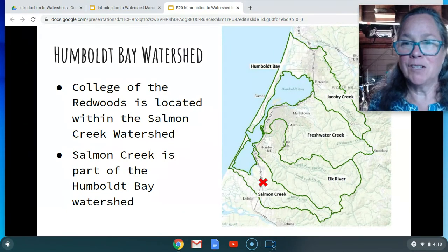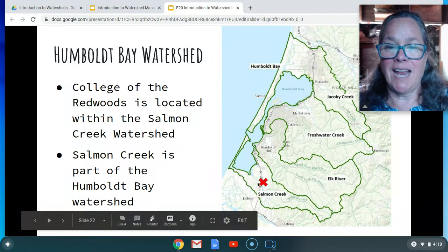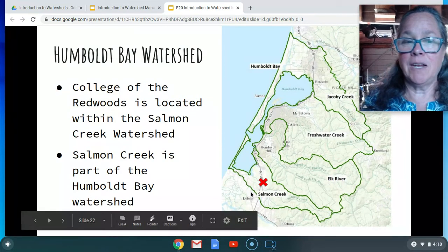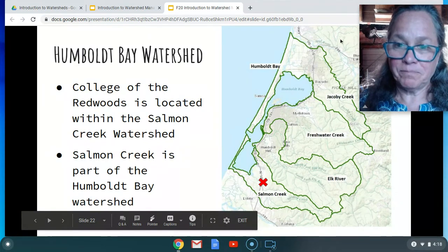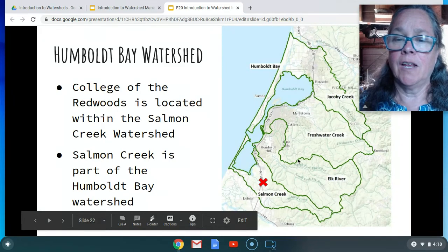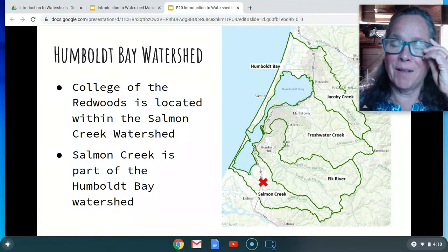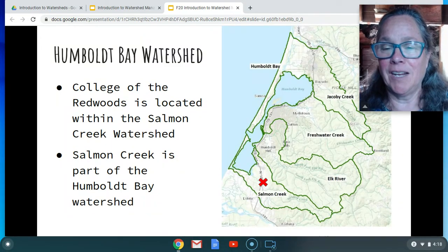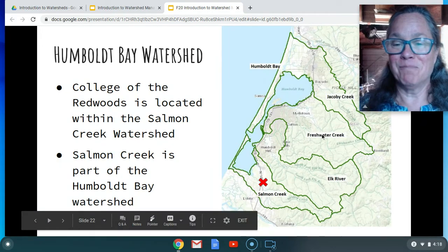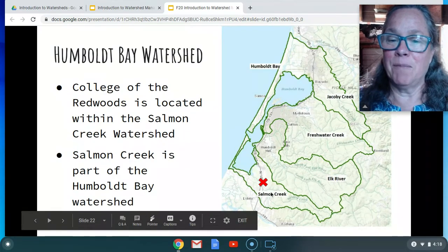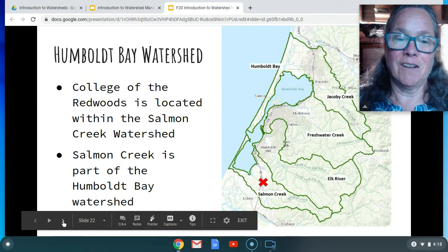Here we are at College of the Redwoods — that's that X right here. College of the Redwoods is part of the Salmon Creek watershed, and Salmon Creek is part of the larger Humboldt Bay watershed, so it's a sub-watershed in there. There are four watersheds here that we're going to be talking about a lot this semester: Jacoby Creek, Freshwater, Elk River, and Salmon Creek. And that X is College of the Redwoods.